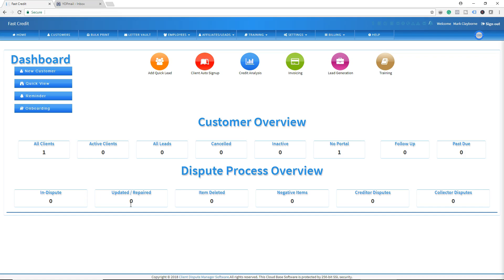If you are signing them up online, the only way you can send the disclosure to them is through the client auto signup process. You can also resend it once they go through that process. You can also use the lead forms on your website, and when the customer signs up that way, they will also go through the client auto signup process.